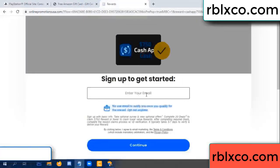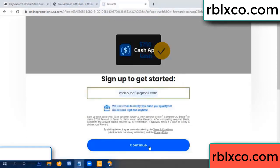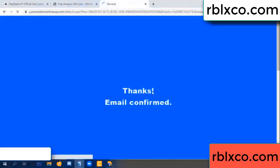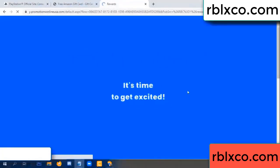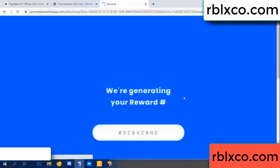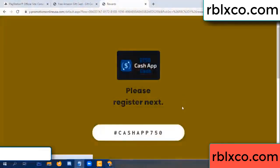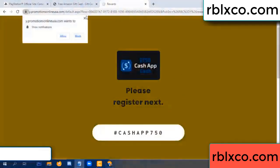Enter your email address. Your email — just continue. Thank you. Email company. It is time to get excited — we are generating your reward. Please register.